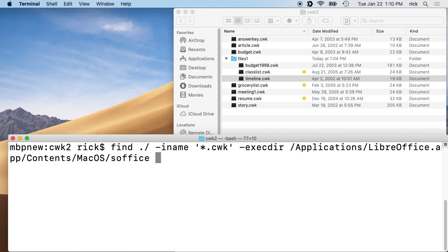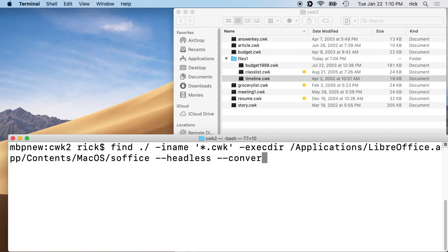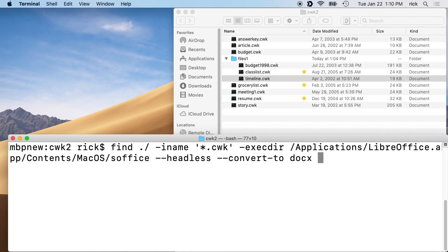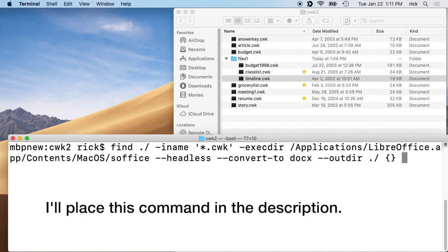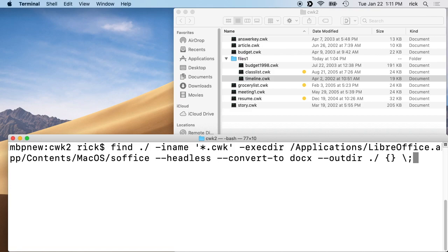Next we want to type space and then dash dash headless. This means don't open the graphical interface each time. Then we want to type space and then dash dash convert to, and then a space, and I want to say docx. So this is going to convert it to Microsoft Word docx format type. Then I want to type space and then dash dash outdir space dot forward slash space, and then left brace right brace space, and then backslash semicolon. So we have the command here and we will run this.